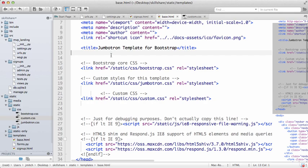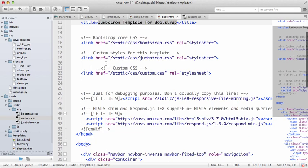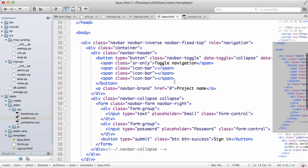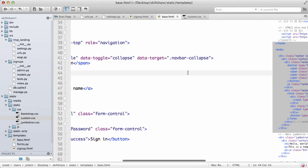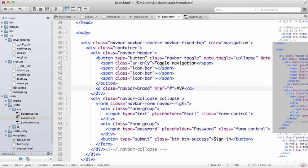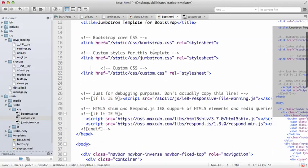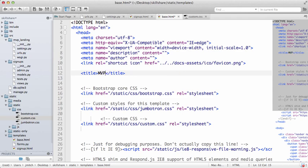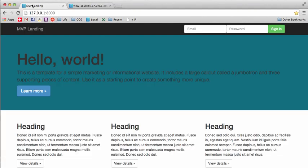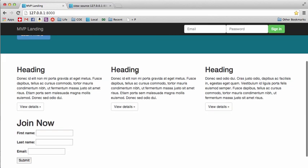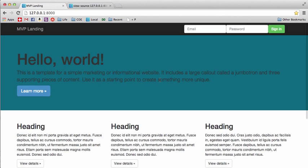Another thing to note is that black text between tags can also be changed directly in the HTML files. For example, we can change 'Project Name' to 'MVP Landing,' save it, refresh, and there it is. The title tag at the top of the page can be changed to 'MVP Landing' as well. You can do these things for all your text. Play around with colors, maybe change the navigation bar color using custom CSS — it's not that difficult. If you have any questions, let me know; otherwise we'll move to the next one.